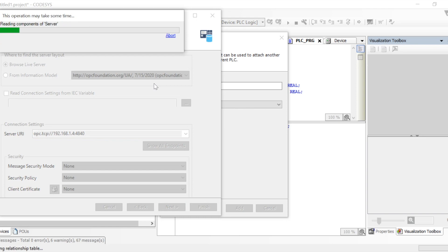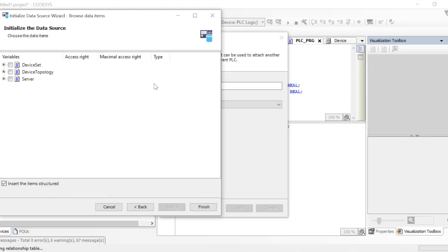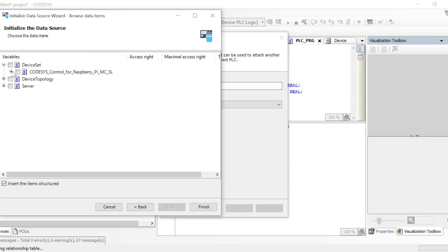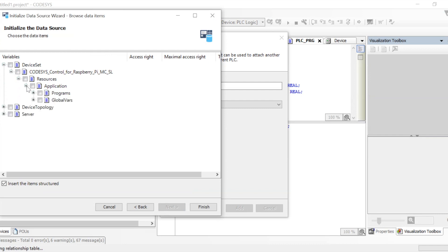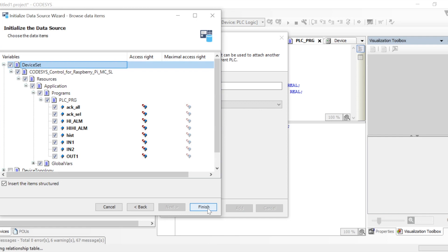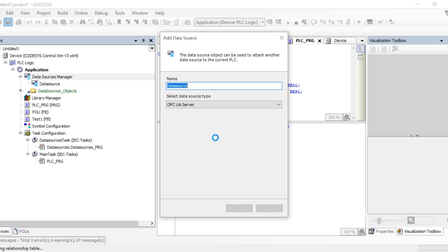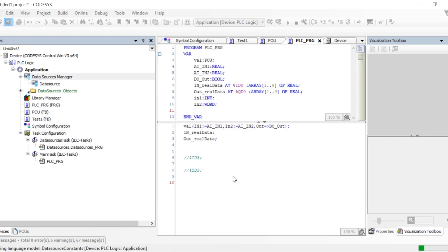Once we click Next, it will fetch all the details from that particular server and show the details. We can see that we're able to fetch the device set and the program application details, and we can go to the variables, as we see in any OPC client. We can select the whole device set and click Finish to add this whole data source into the application.